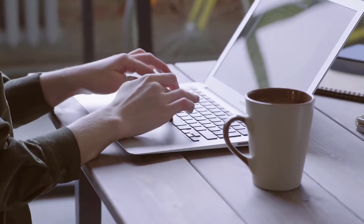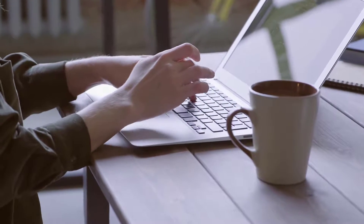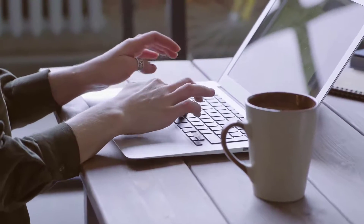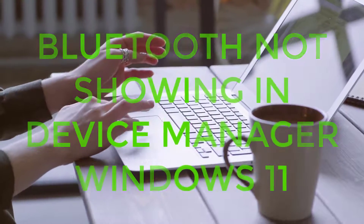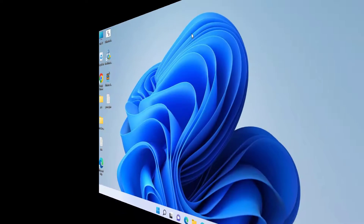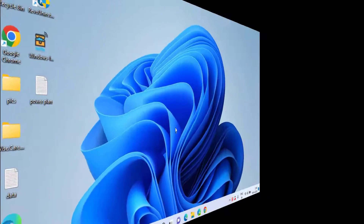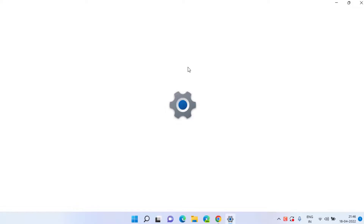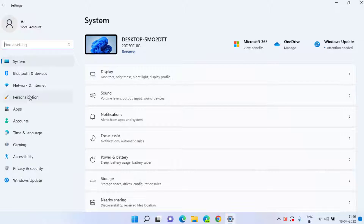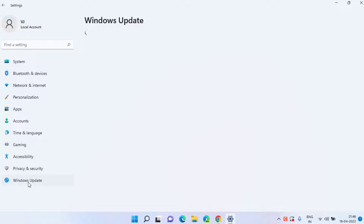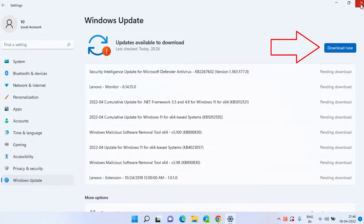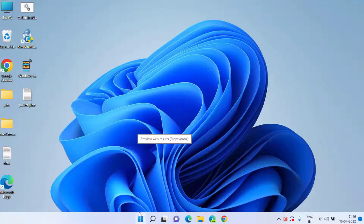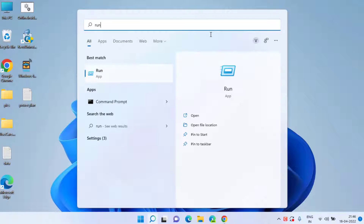Hey guys, welcome back. In this video I'm going to fix the issue where your Bluetooth is not showing in Device Manager. Without wasting time, let's proceed. First, in the basic step, you need to open your Settings menu, choose Windows Update, and if any update is pending, choose the option Download Now to make sure your Windows is up to date. Secondly, click on the Start menu and type Run.